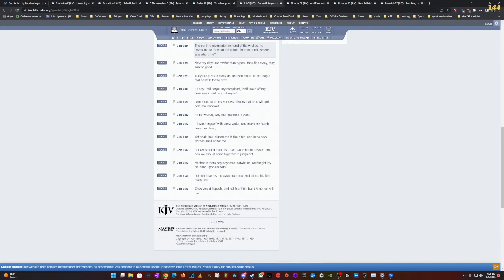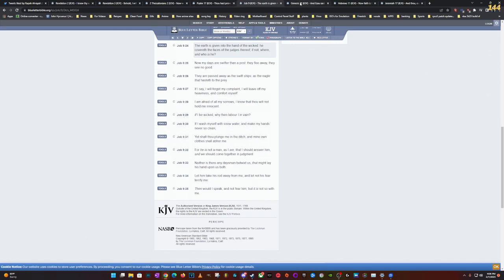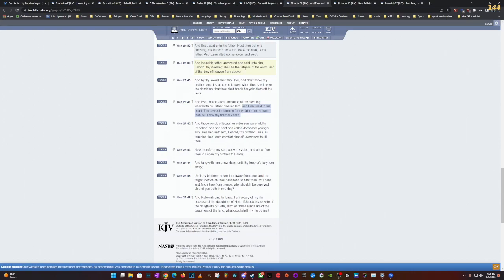Going back to Job: The earth is given into the hand of the wicked. So the earth was given into the hand of the wicked. Where do we just read this at? Genesis 27. Isaac his father answered and said unto him, Behold thy dwelling shall be the fatness of the earth and the dew of heaven from above.